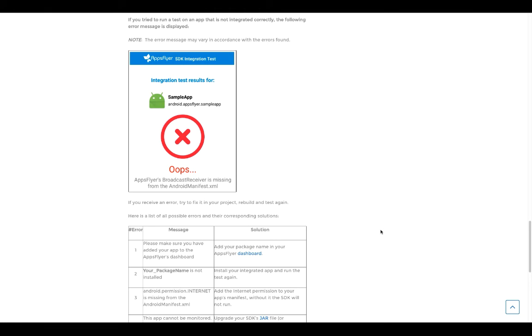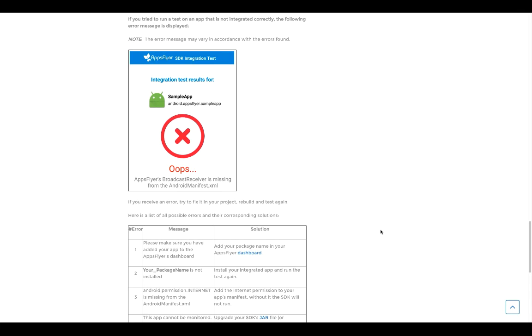If your test is unsuccessful, you will receive a warning that includes the errors that were found during the testing process. For example, if you try to run a test on an app that is not integrated correctly, the following error message is displayed.